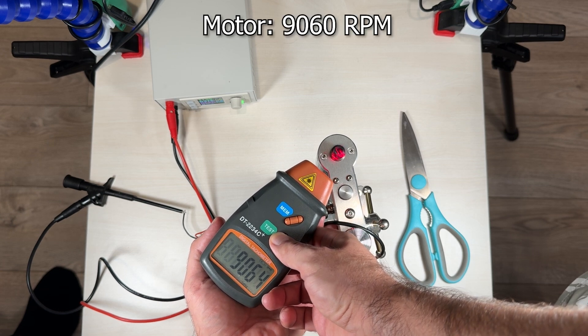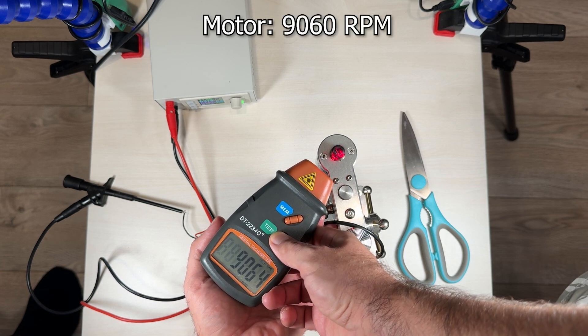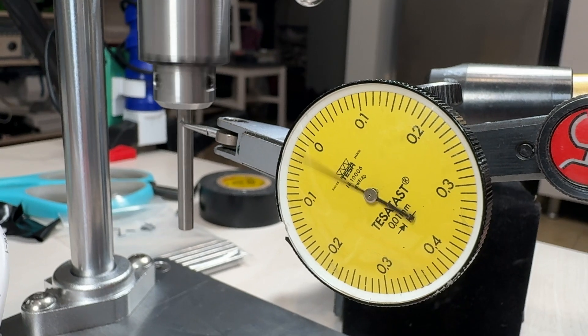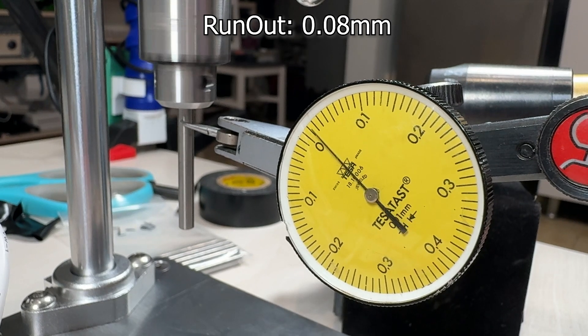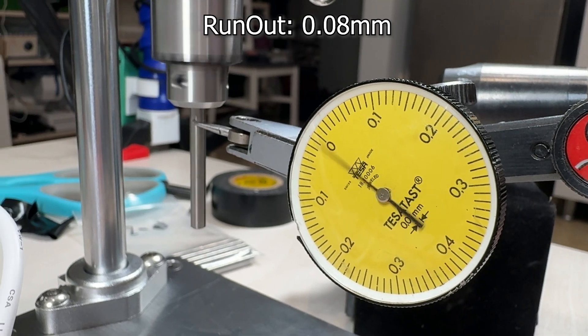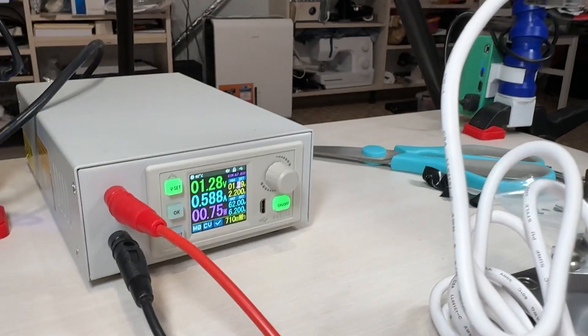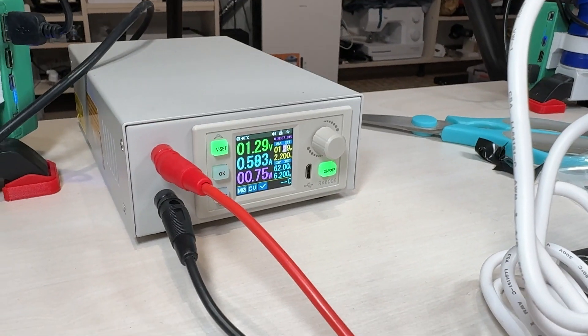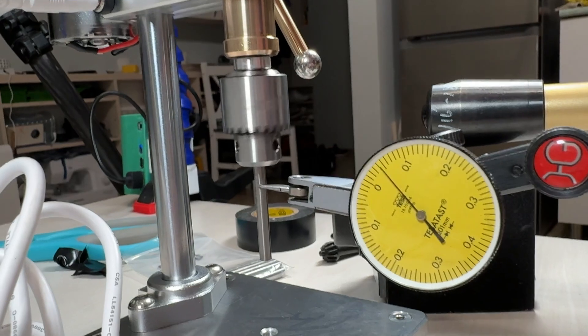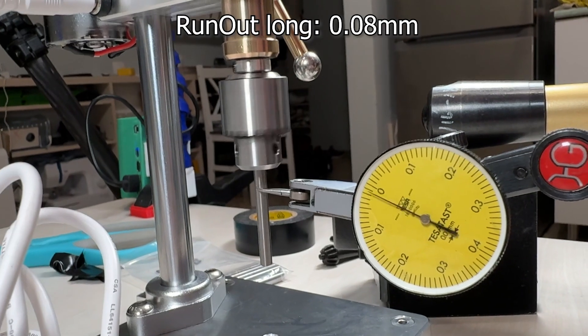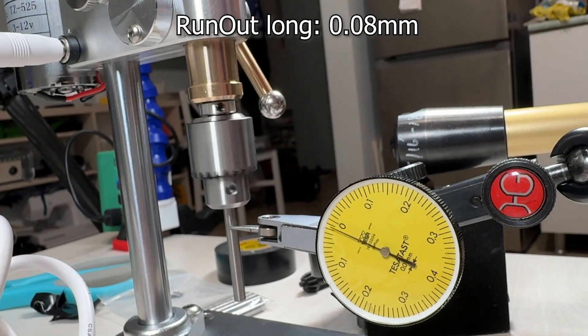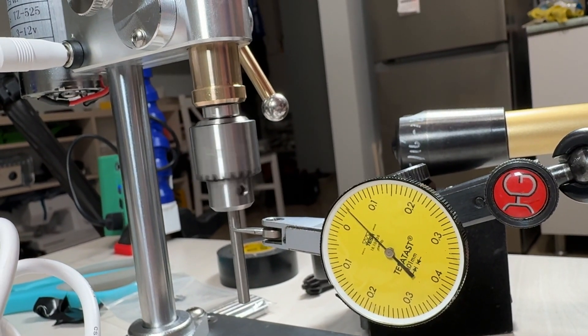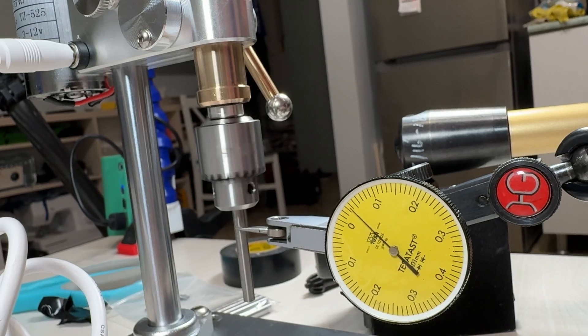About 9000. Now we can check run out. About 0.8 mm. And for longer spindle it's the same, about 0.8 mm.